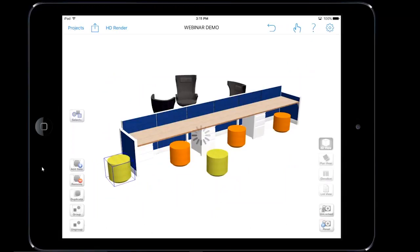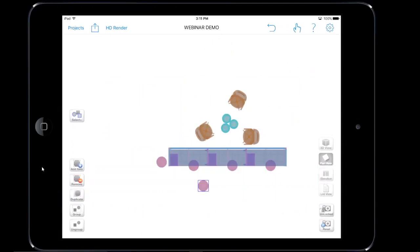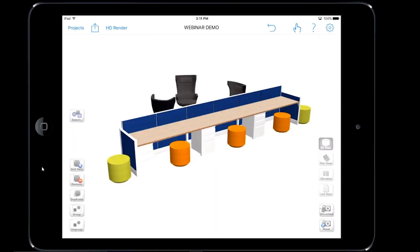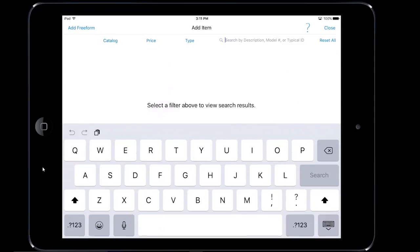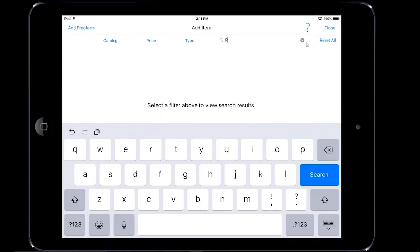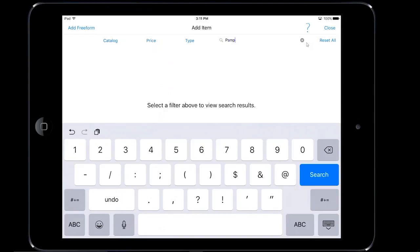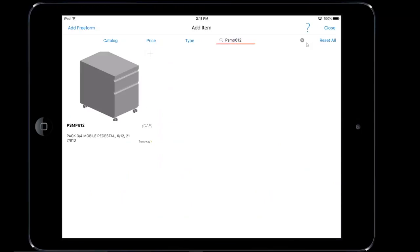That's changing the combine feature of the seat. I'm going to quickly place these in the scene where they need to go. The client is also asking for a mobile metal pedestal that needs to be included — not for this particular area, but it still needs to be included for pricing. So I'm going to tap on add item, and since I know the model number, I'll tap in PSMP612 and search.